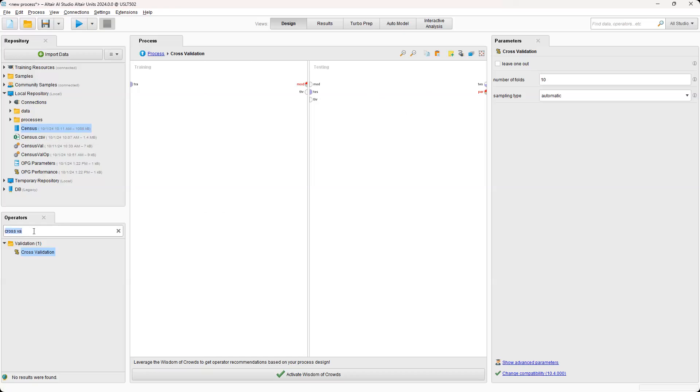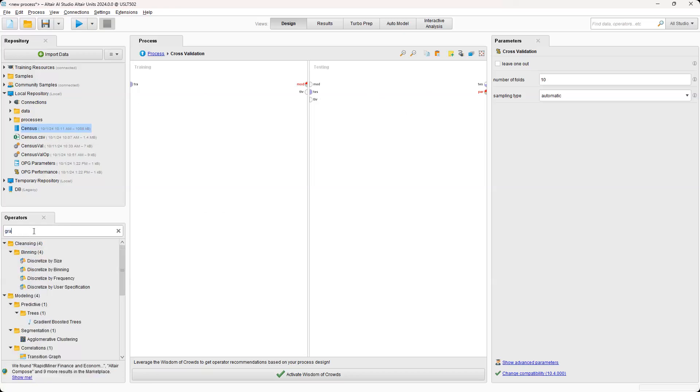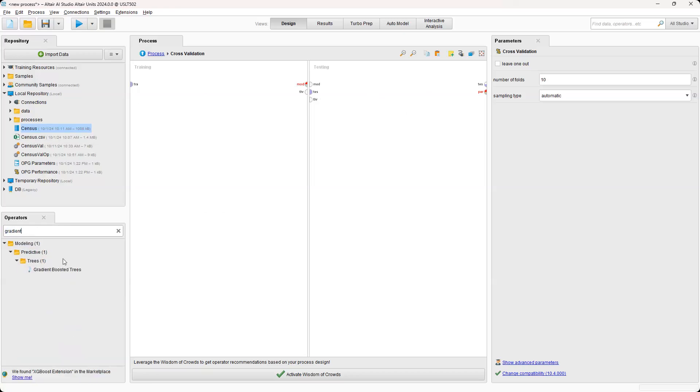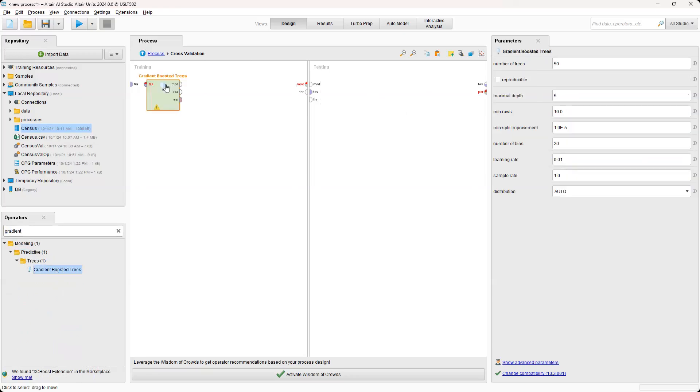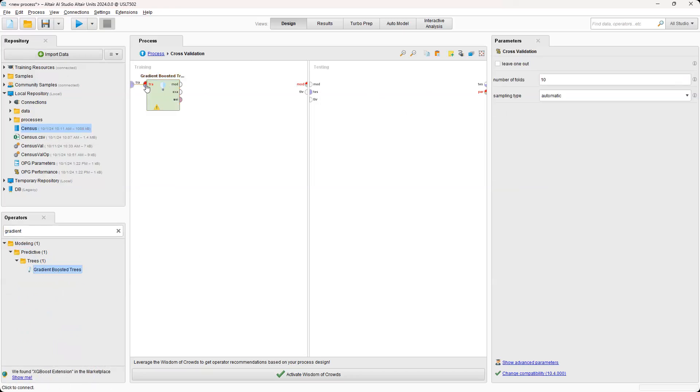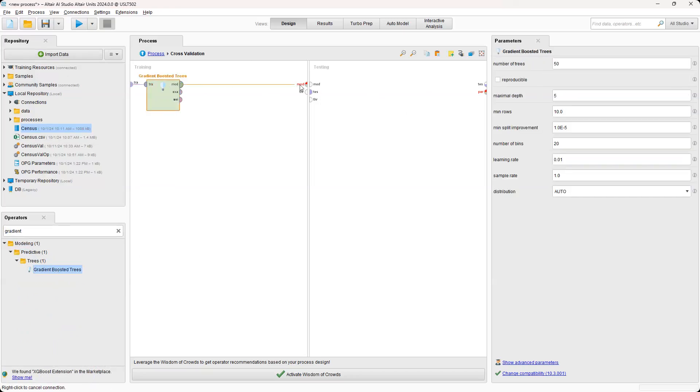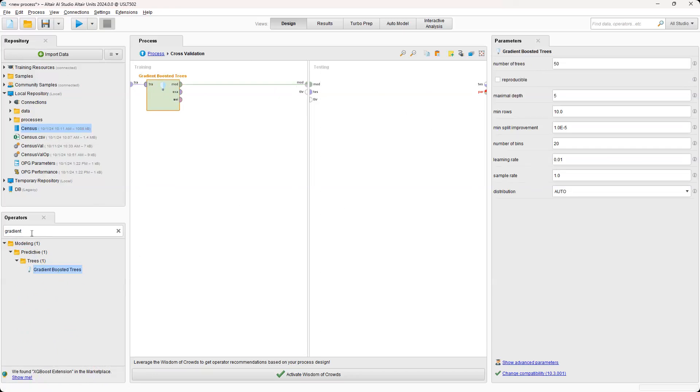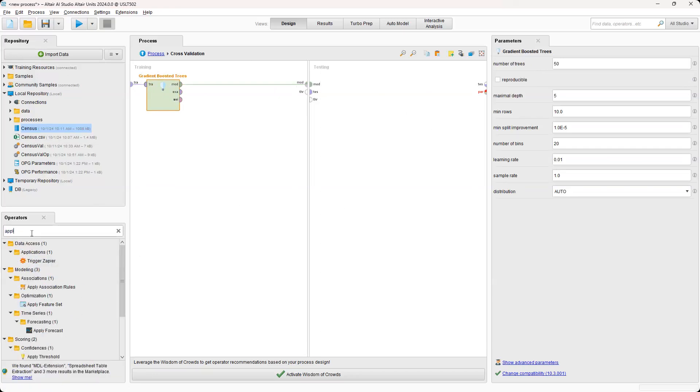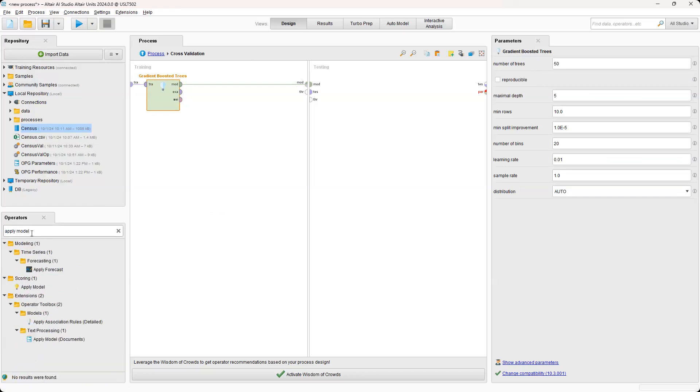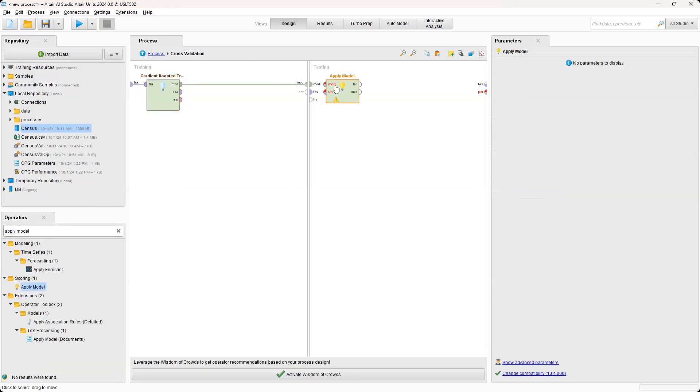For this one, we're going to use gradient boosted trees for this demo. And then we're going to connect training to training and model to model. And then on the right, we're going to use Apply model. Apply model to the data set. And this essentially is going to form the predictions.